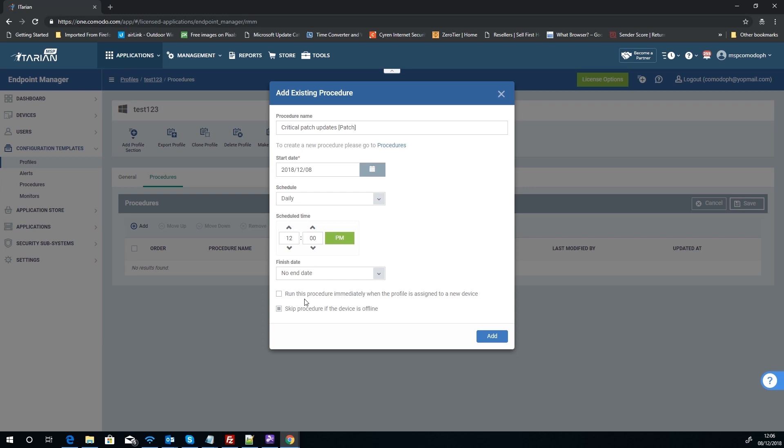It could be anything from auto-installing software, auto-installing certain updates. So say that you needed to have a particular version of .NET Framework for a computer. You could create a profile or procedure, sorry, that installs that particular update. You could then have this procedure run as somebody gets the profile assigned. It automatically runs that.